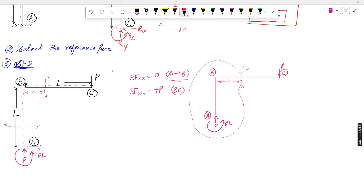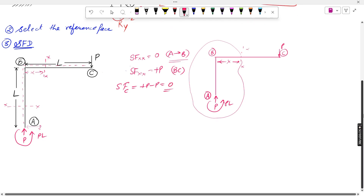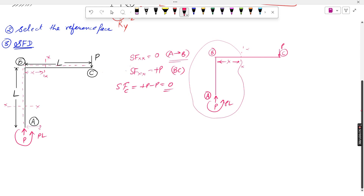Going from B to C (x = 0 to x = L): the shear force is P throughout. At point C, there is a load P acting downward — that is negative P — so the net shear force at C equals zero.